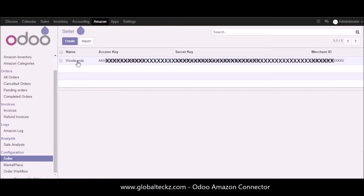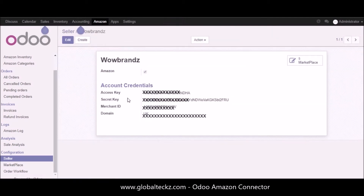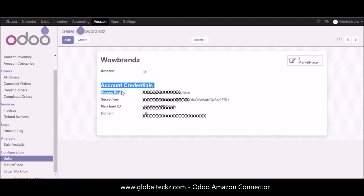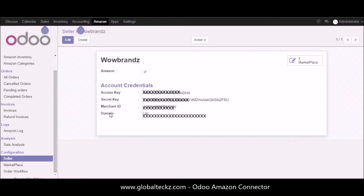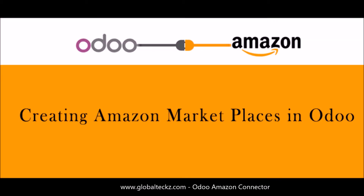Let me discard this and showcase you the existing instance we have already created. Here you can see we have the instance name and other information such as the access key, the secret key, the merchant ID, and the domain. This information is compulsory to create the instance.